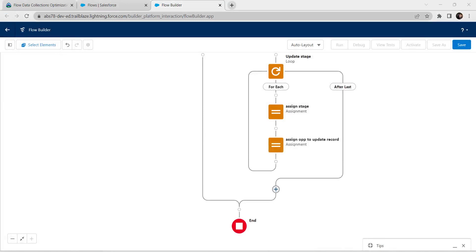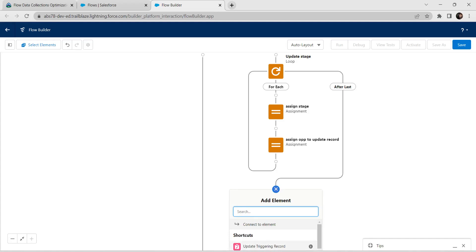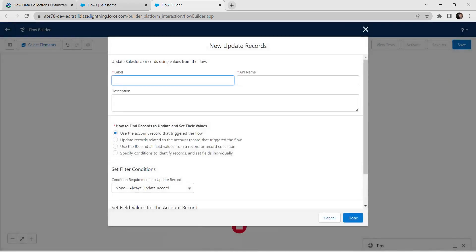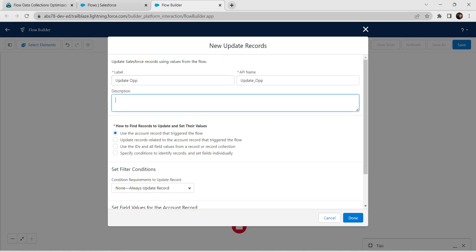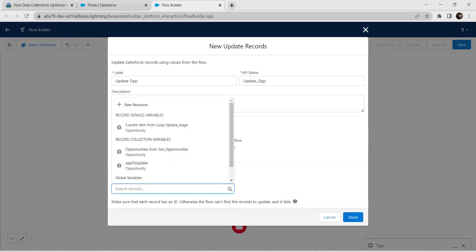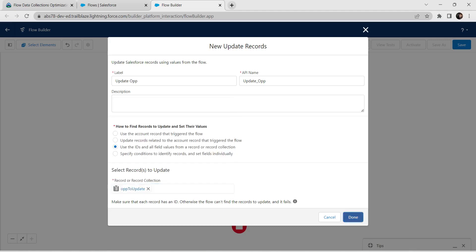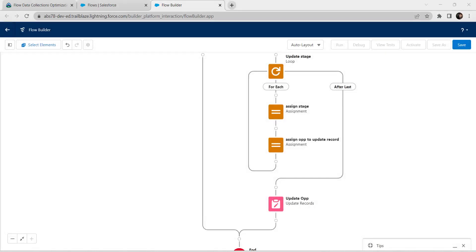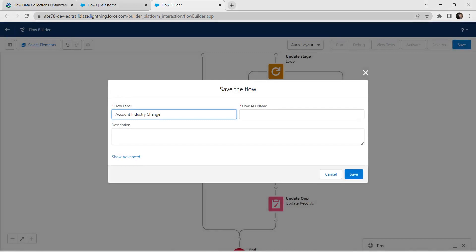Now let's add one more element for connectivity. Click on Add Element and choose Update Records. For label give it as Update Opportunity. The API name is auto-populated. For the radio button selection, use the IDs and all field values from record or record collection, and click on opportunity to update. Click on Done.